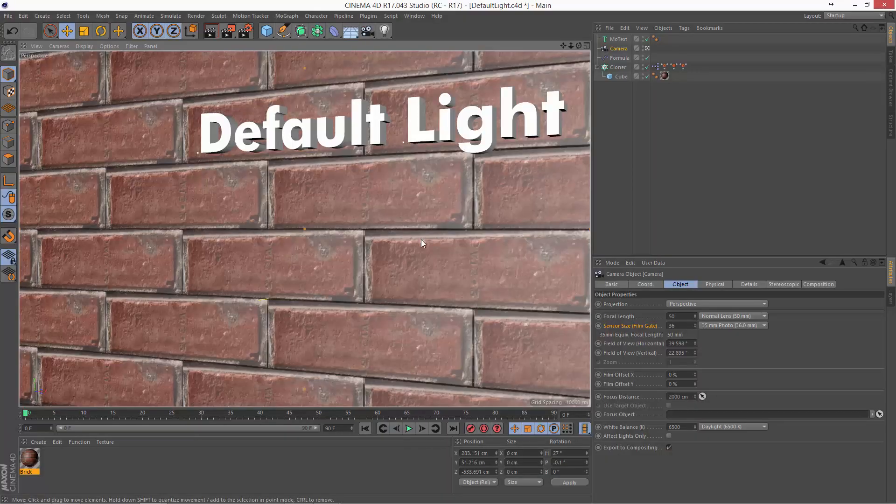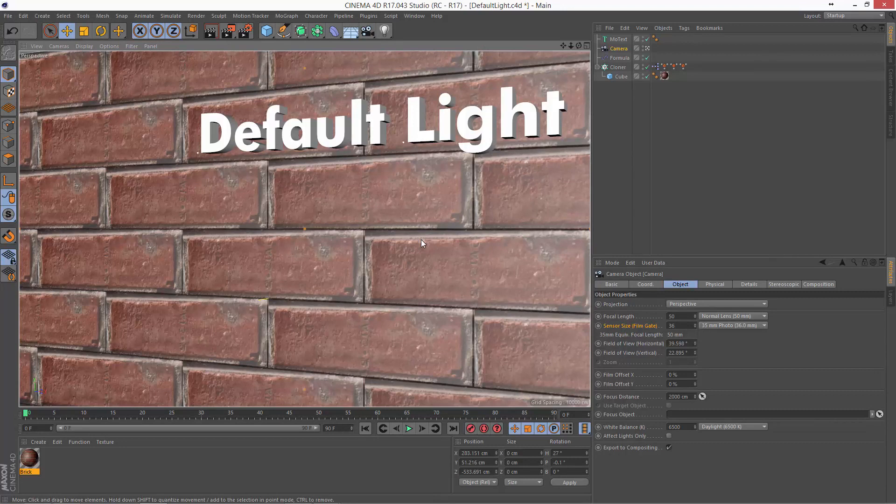When you create a new scene, it always has a basic light built into it, and this is often the light we'll use as we're initially setting up the scene, until we get a chance to set up the actual lights that we're going to use.